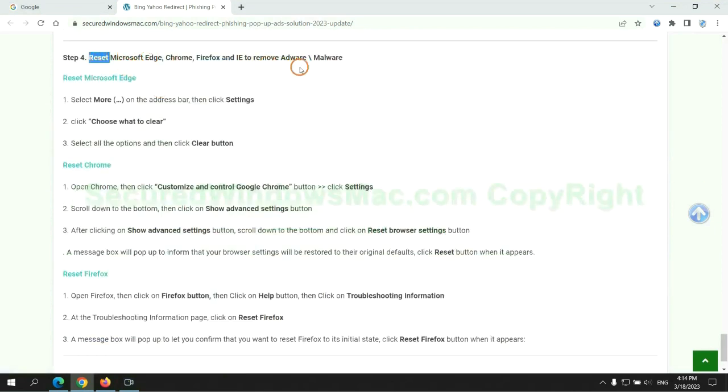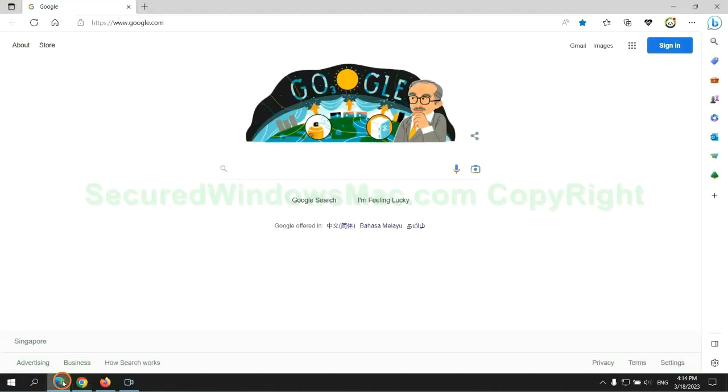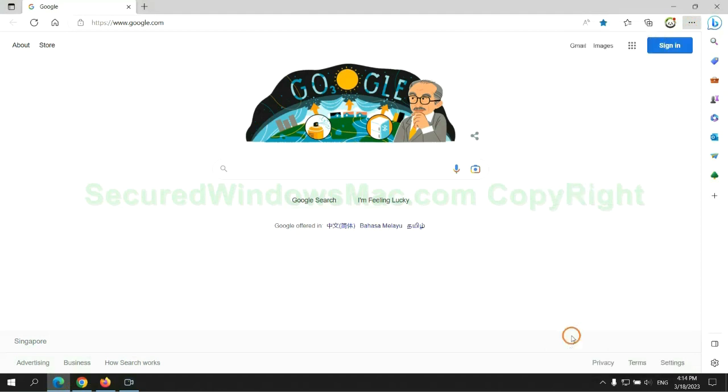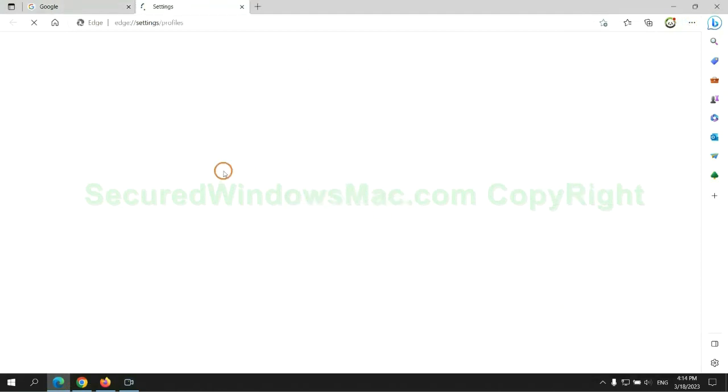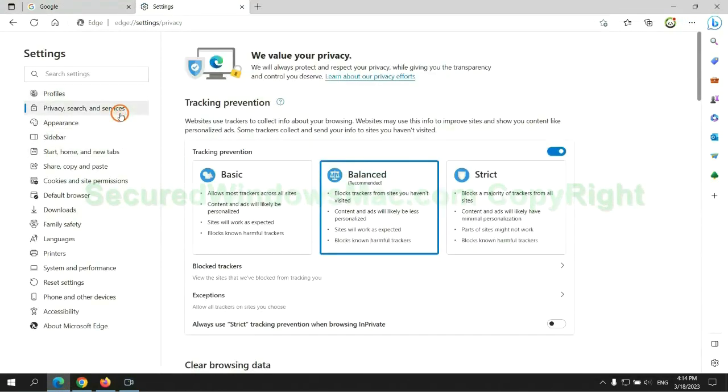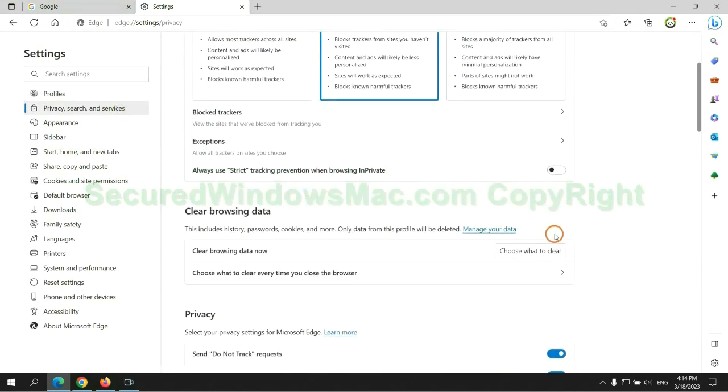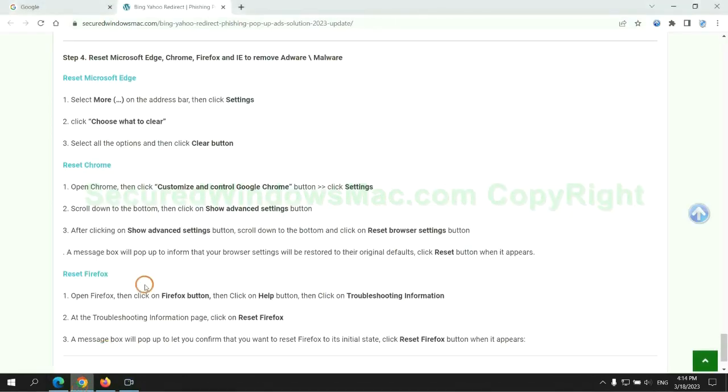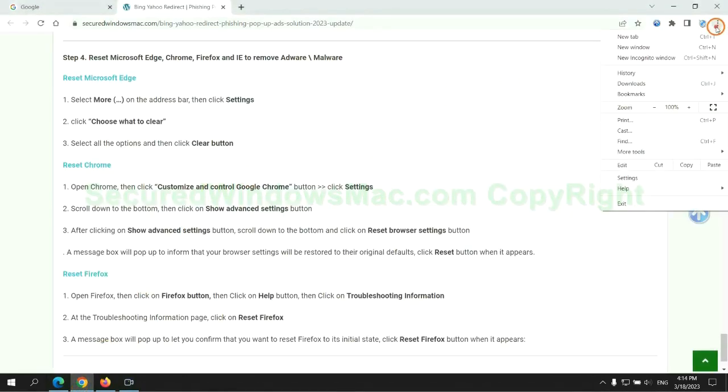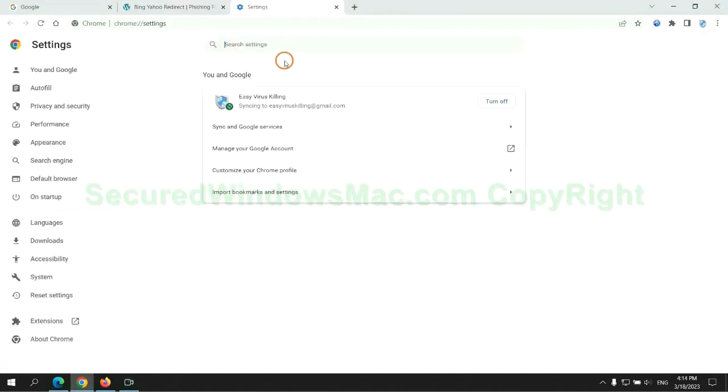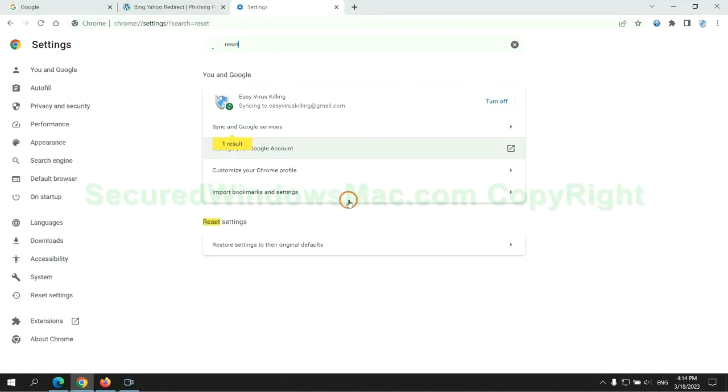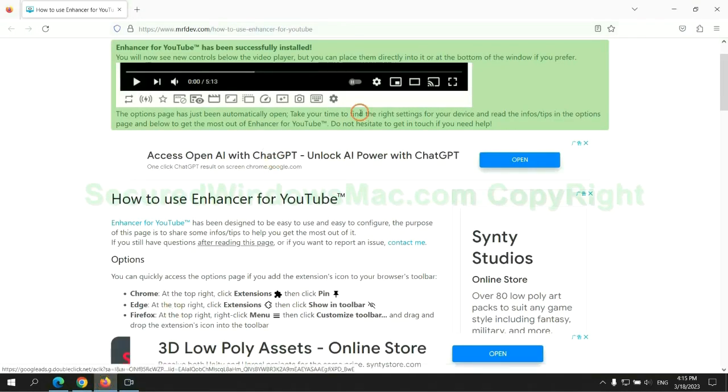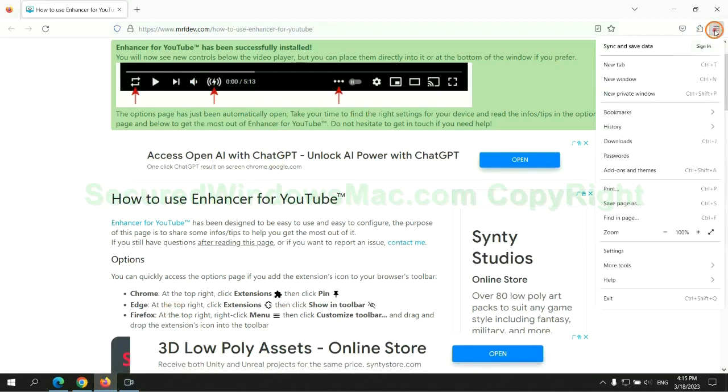The final step is to reset web browsers. We reset Microsoft Edge first, then reset Google Chrome. Now is Firefox.